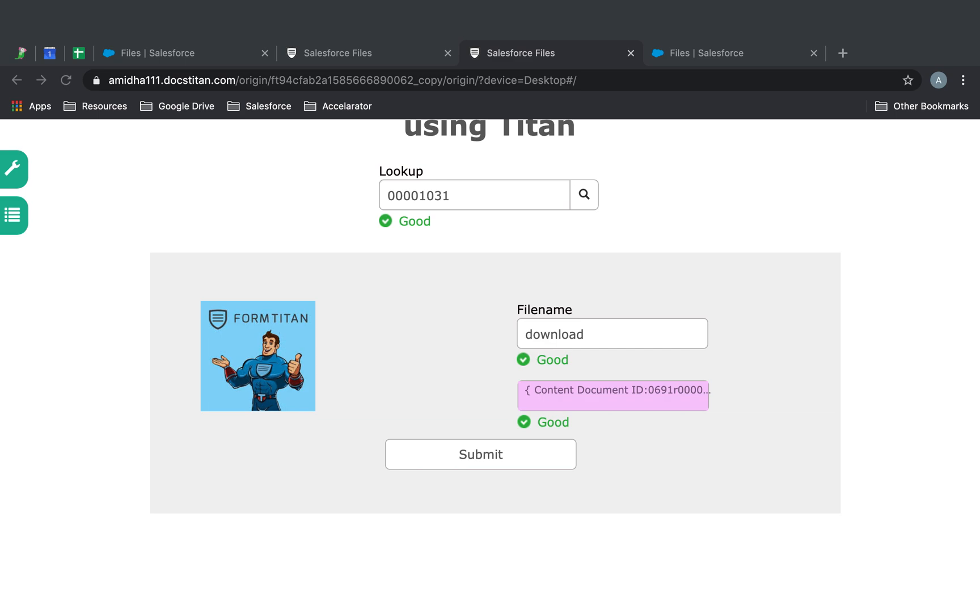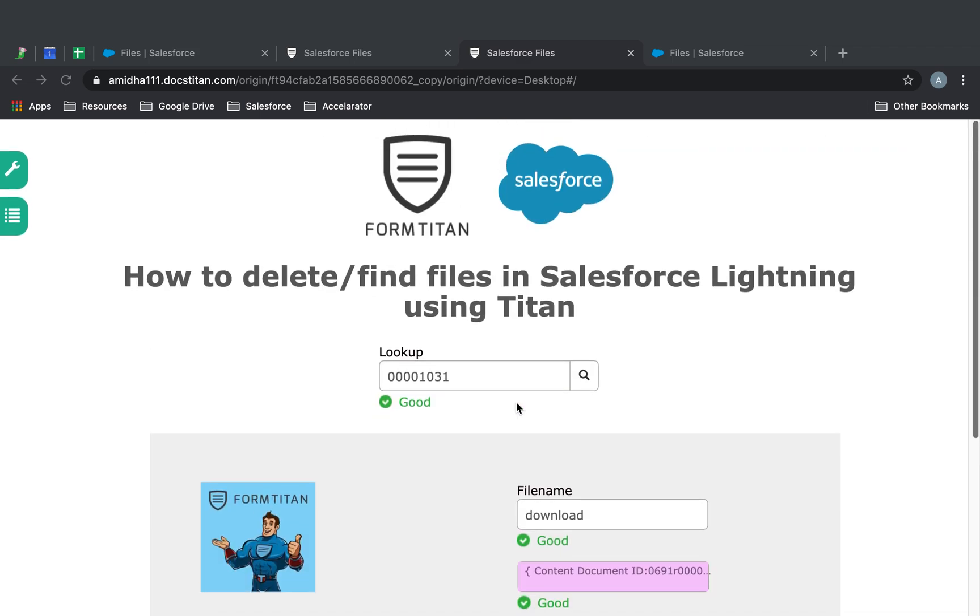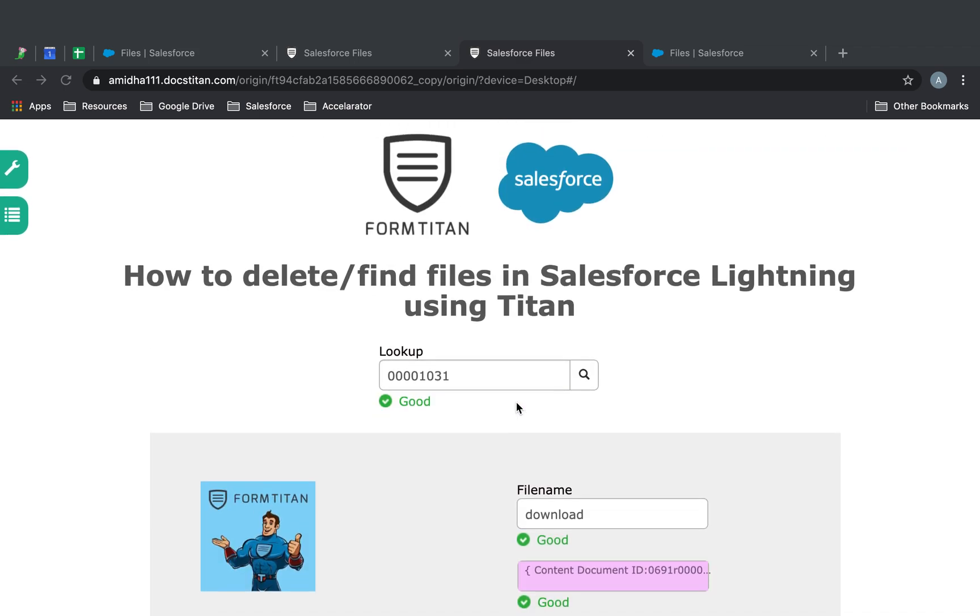And that's how you set up delete or find files in Salesforce using Titan.